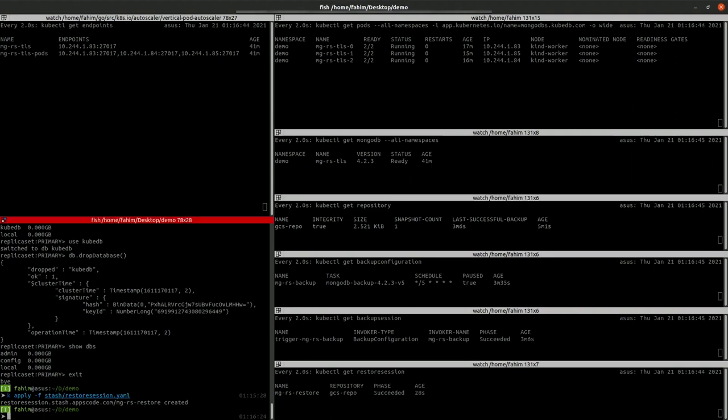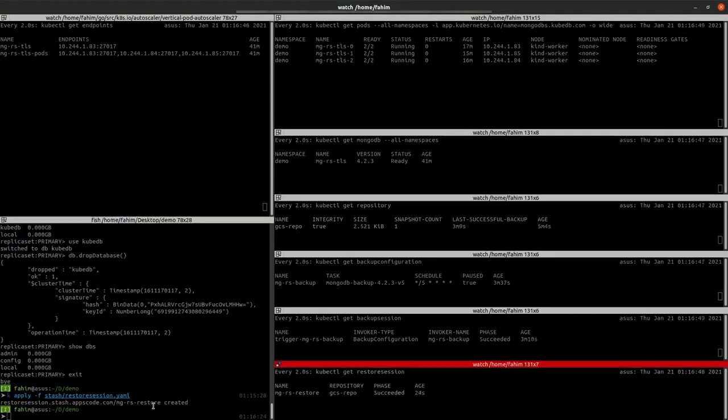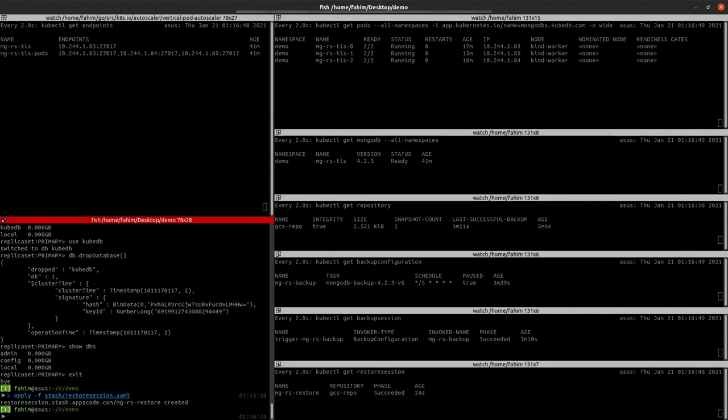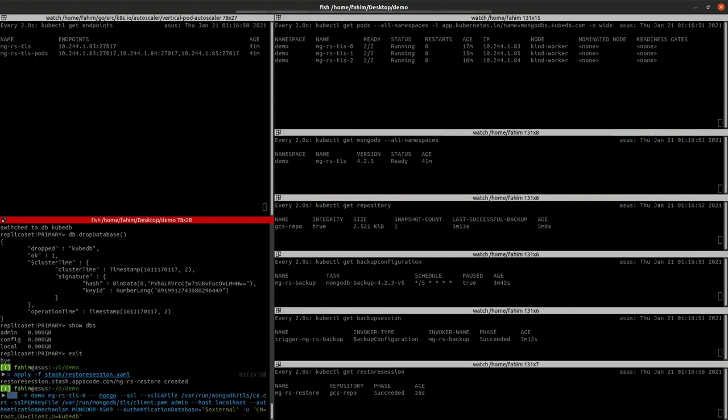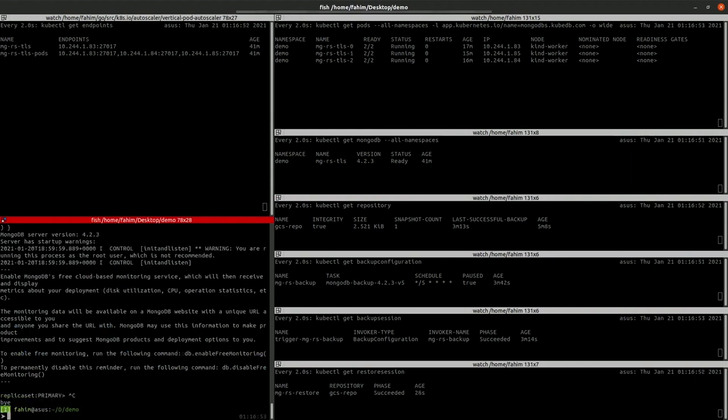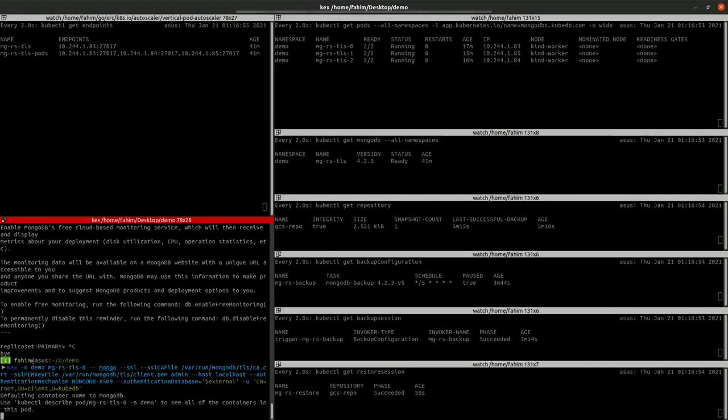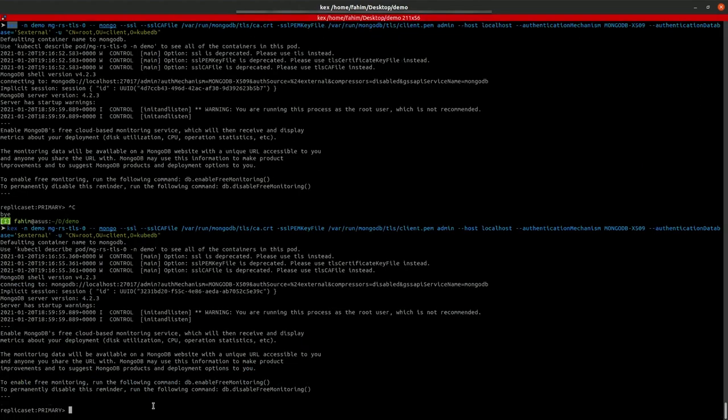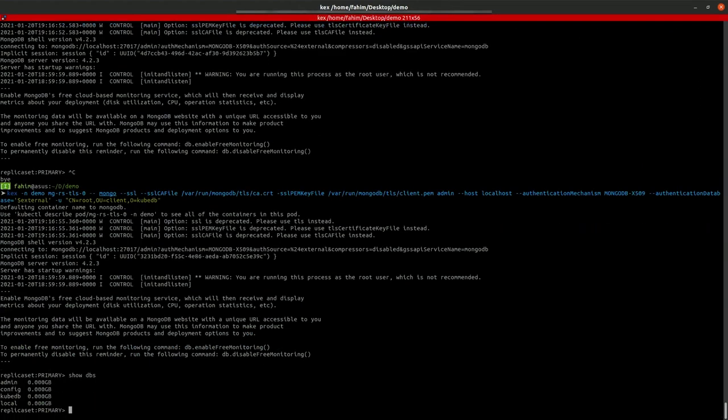So, the restore session is succeeded. Let's check if the data is back or not. Let's show the databases. As you can see, there is a database called QTB.